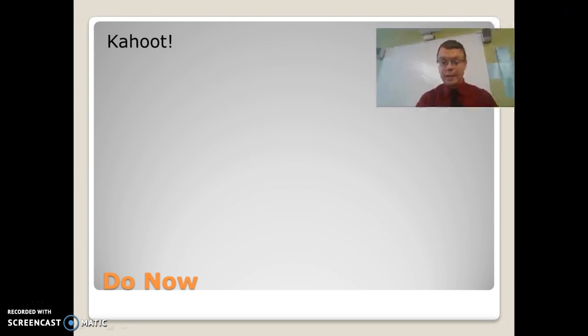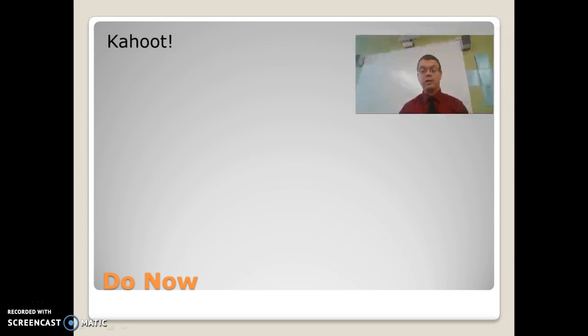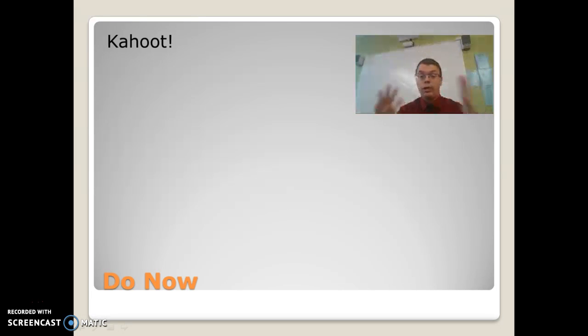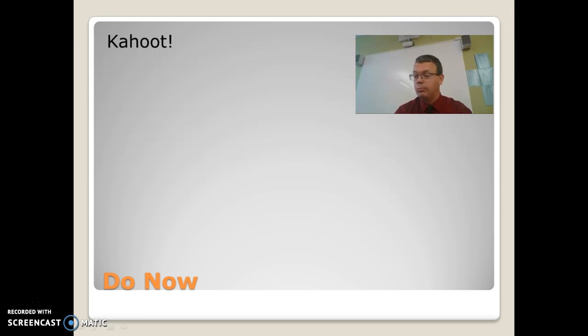Hello AP students. Sorry I cannot be in class today. My son got sick and I had to go get him. But we can get everything done today and we have an awesome sub who's here helping out. So thank you very much.